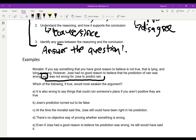What's our reasoning? Our reasoning is: Jose had no good reason to believe that his prediction of rain was wrong, and if you say something you have good reason to believe is not true, that's lying, and lying is wrong. So we can assume Jose wasn't lying here. Therefore, it was not wrong for Jose to predict rain. If we simplify: Jose was not lying, therefore it was not wrong for Jose to predict rain.